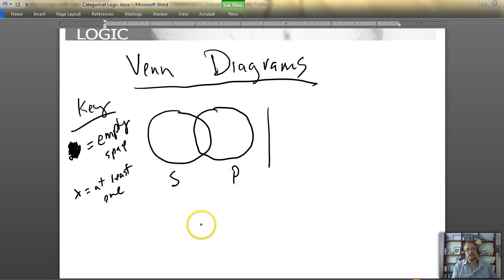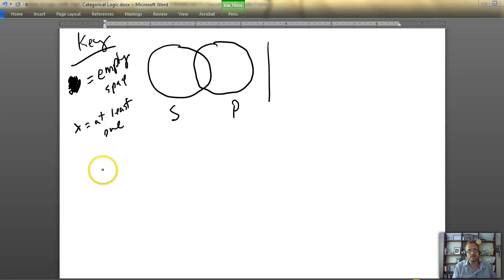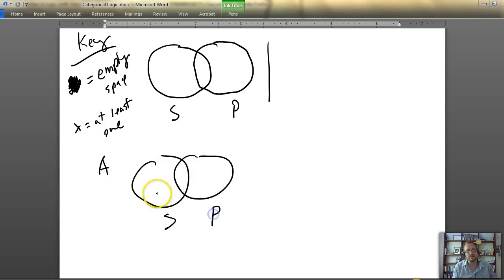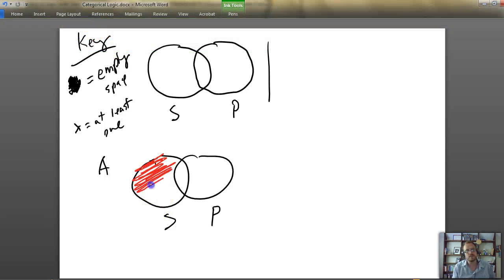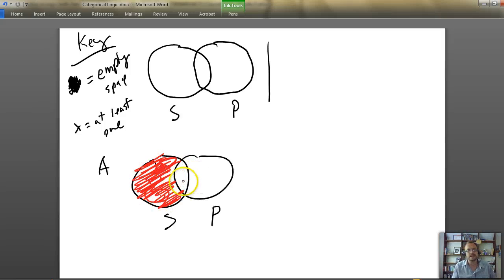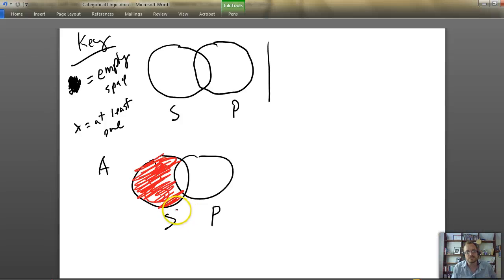Let's take our four propositions. The A proposition says all S are P. To represent that, we fill in the left portion of the S circle — outside the overlap. This means all of the S's are contained within the P circle, and there's nothing outside. You can see it relates to distribution: the A statement distributes S to P, and we've literally pushed the S's into the P circle.